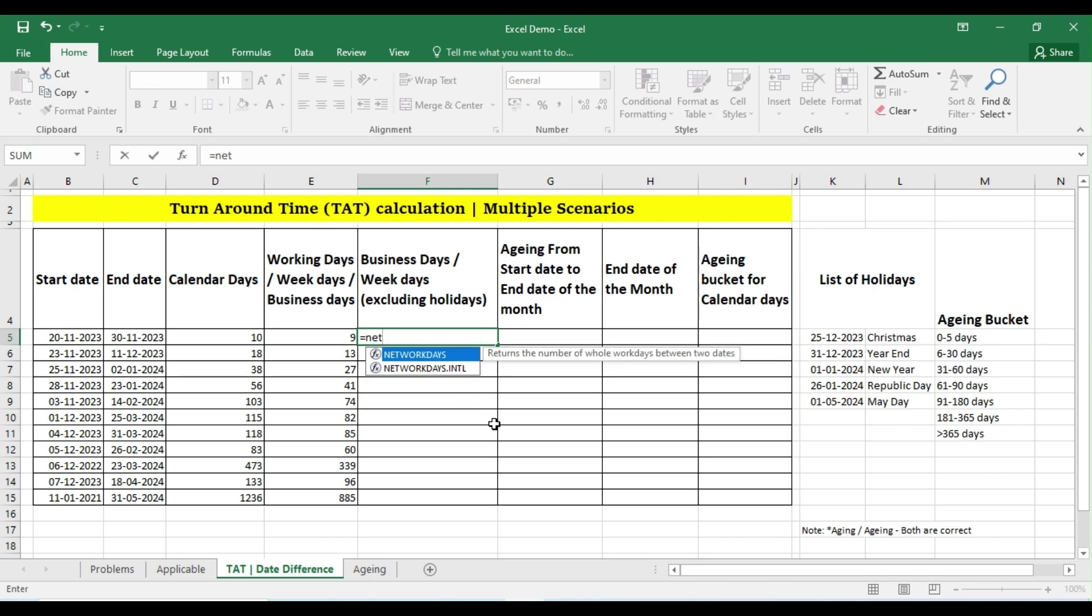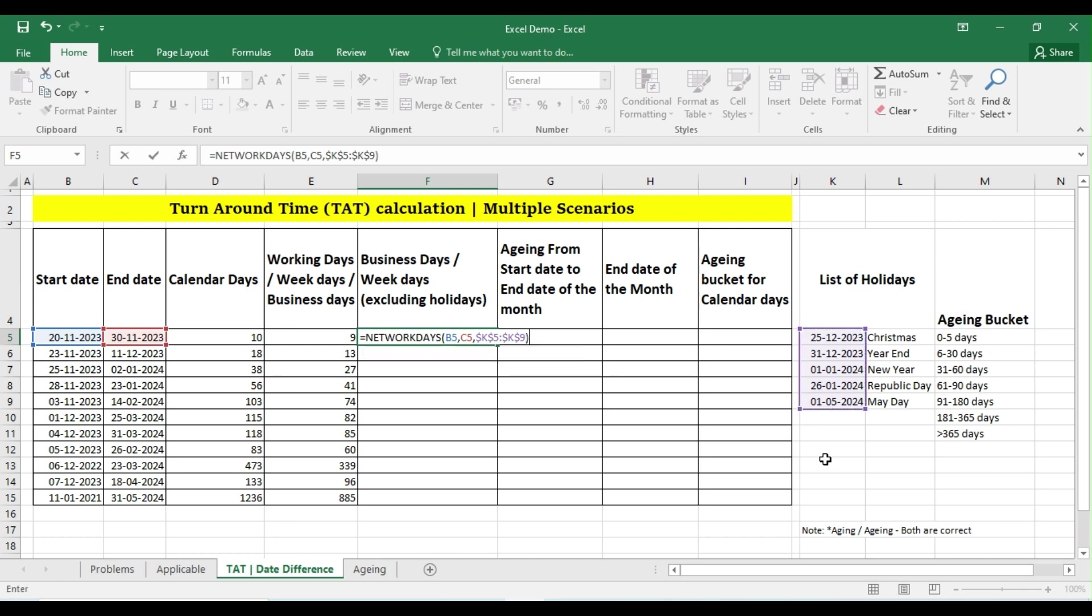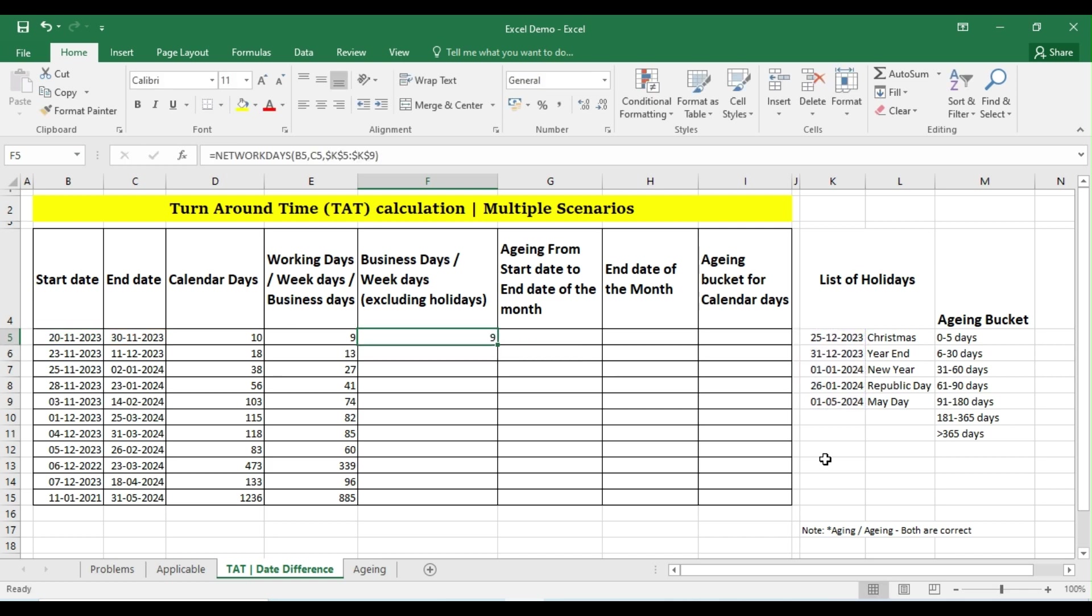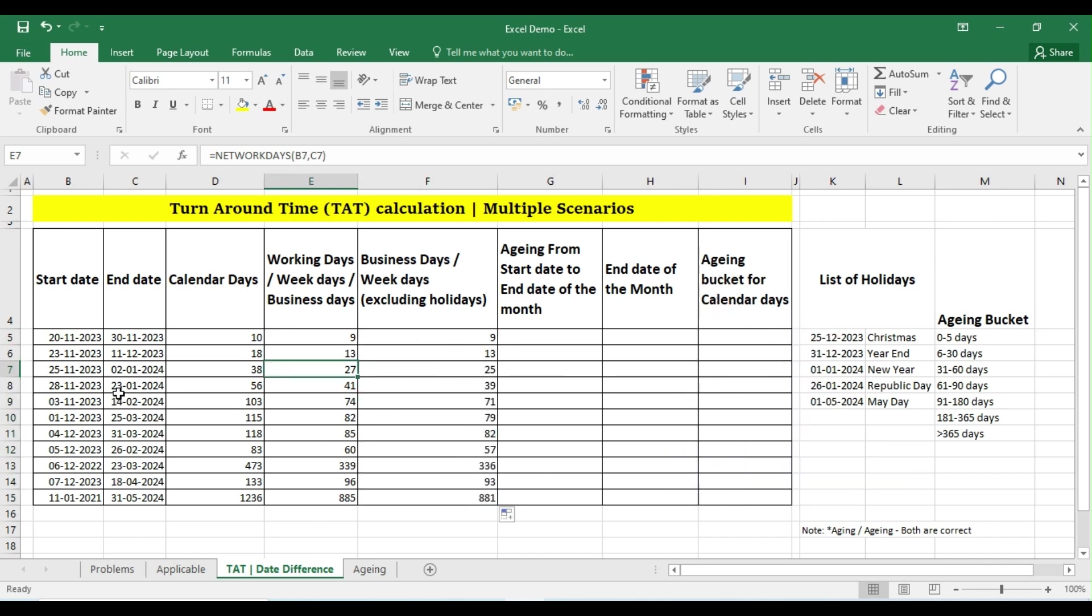So I can simply select the list here and press F4 so that I'm constantly selecting these cells alone here. Close parenthesis and press Enter. Now let us try to copy paste to the entire region.